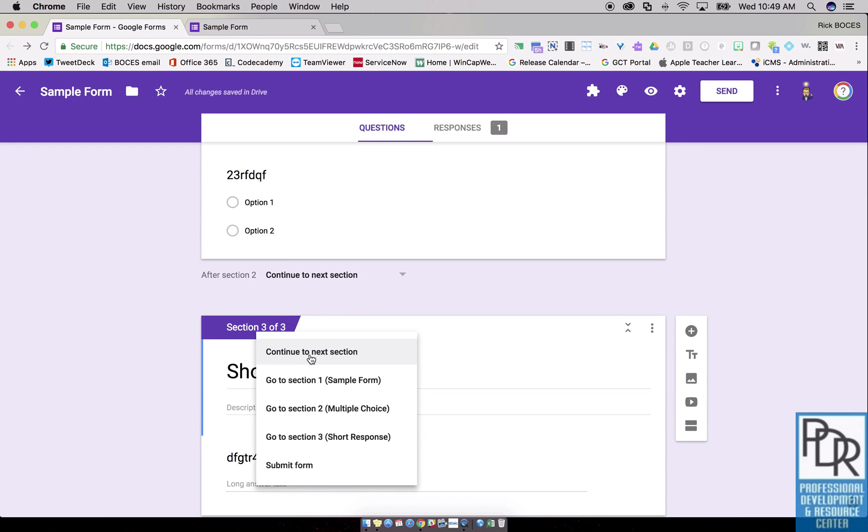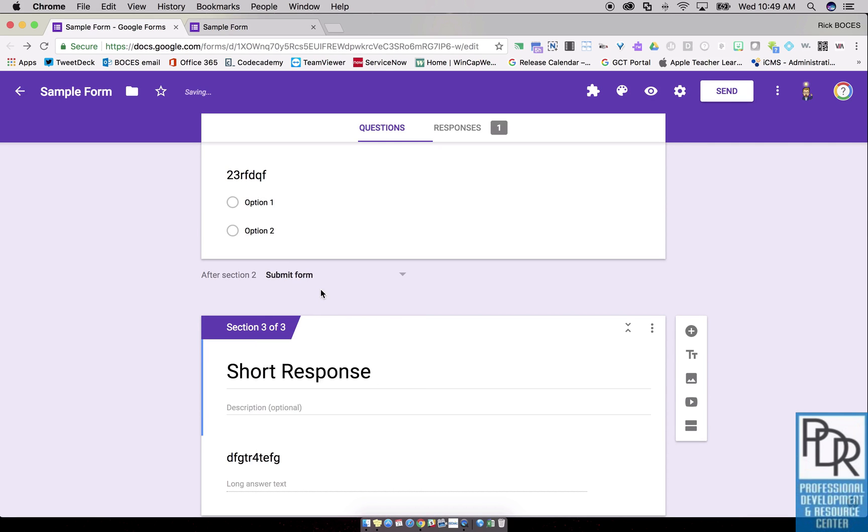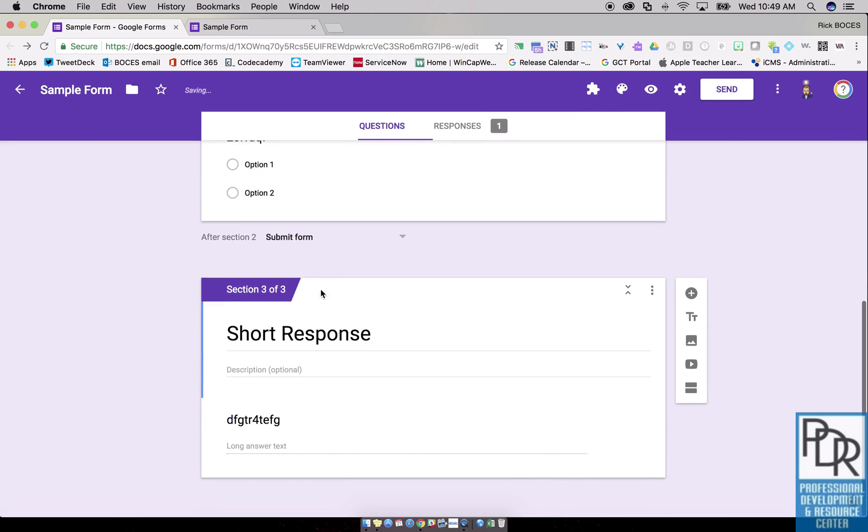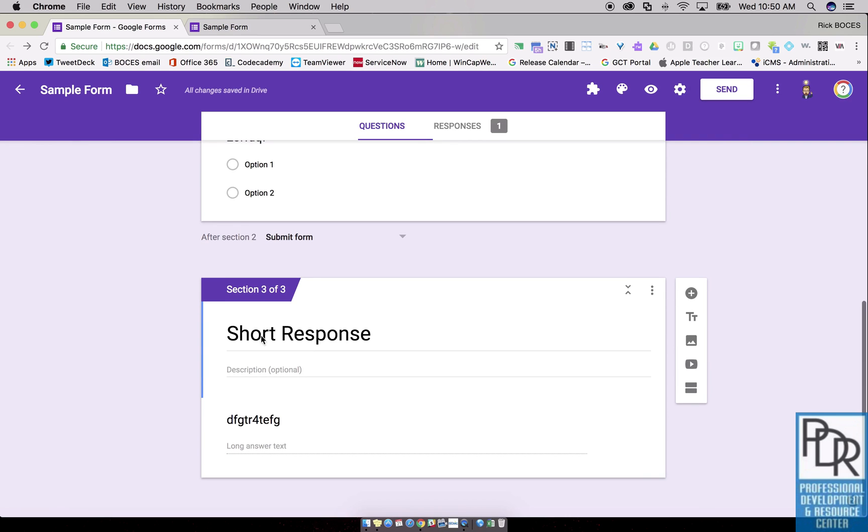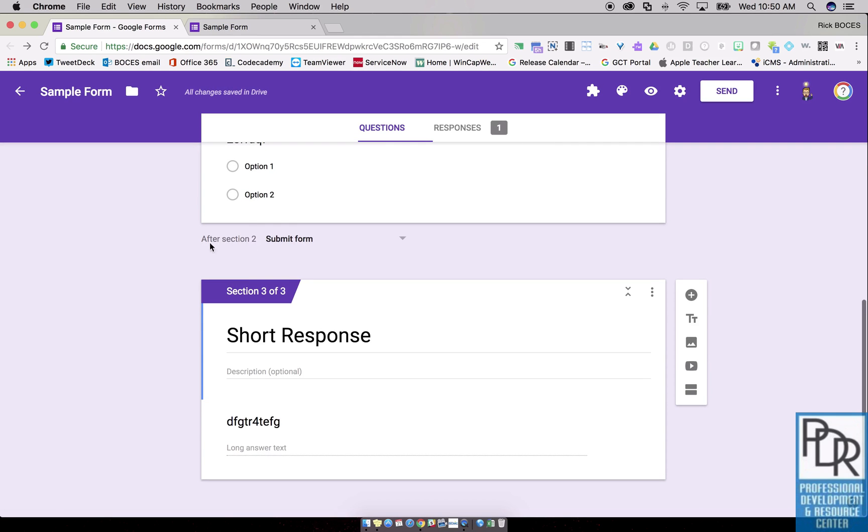So just click here and if they answer the multiple choice I just want to submit the form when we're done. Short response, since that's the last section, will automatically submit the form when they're done with that. You just want to make sure you change that after this section part.